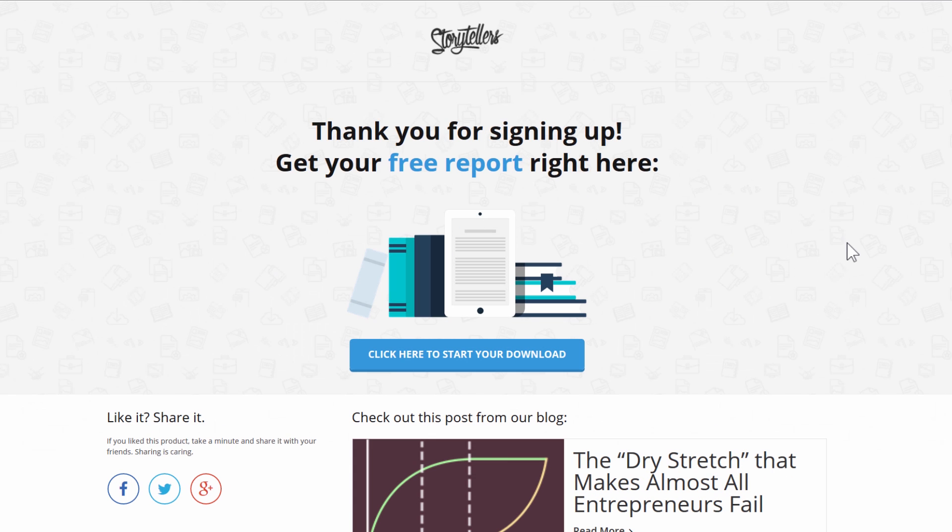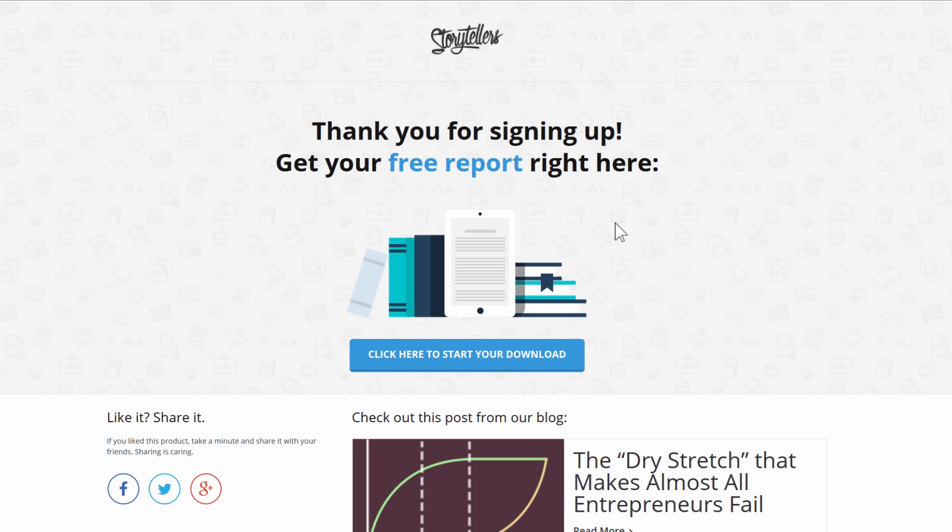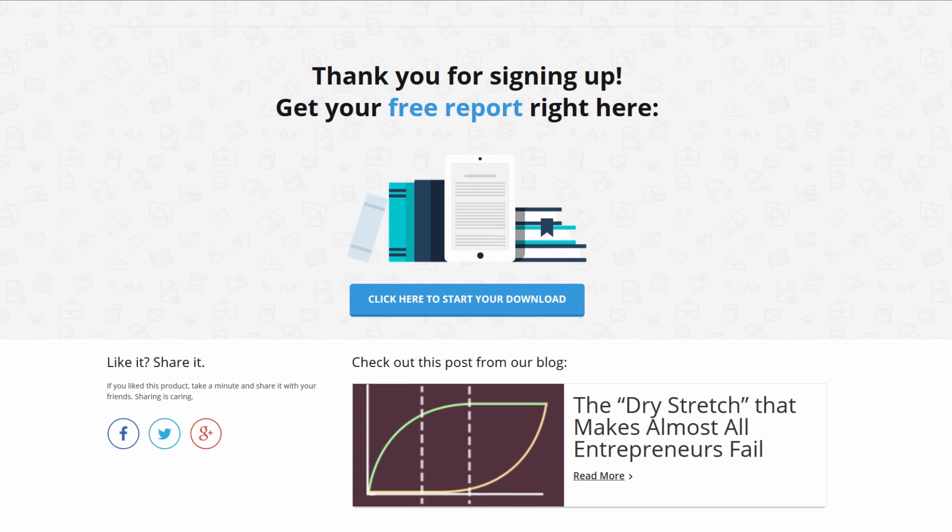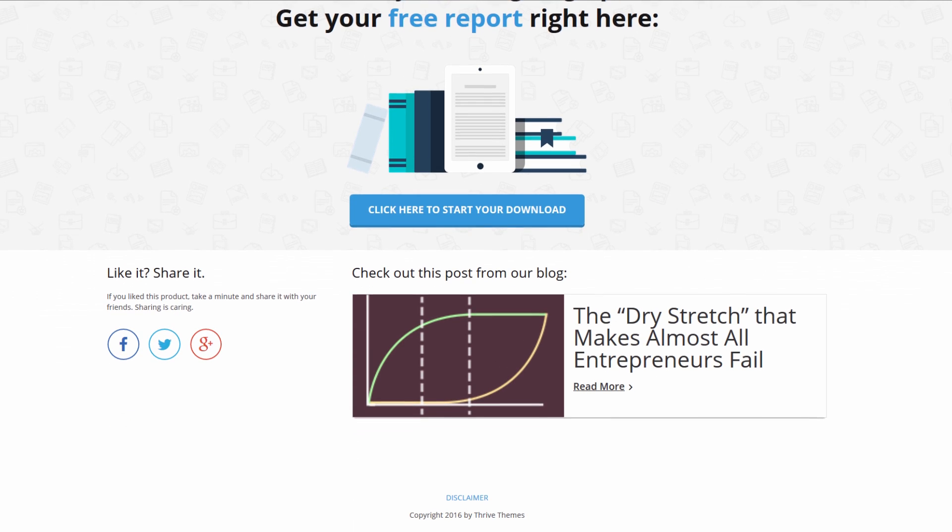Then here we have a download page, so this is where people can actually download the thing they signed up for. And I really love this page because first of all we have consistent branding, consistent look with all the other pages, and we have the download link right here so it's very clear - you've made it, here's your thing.